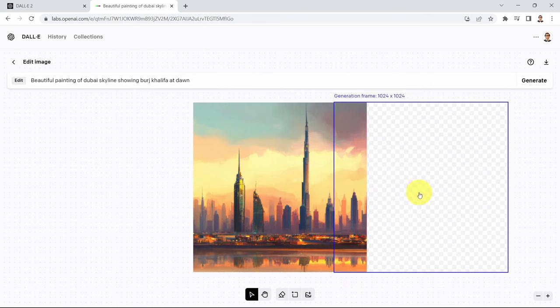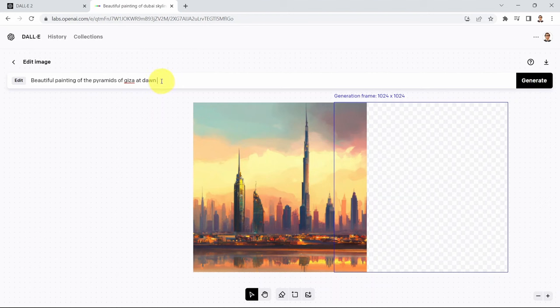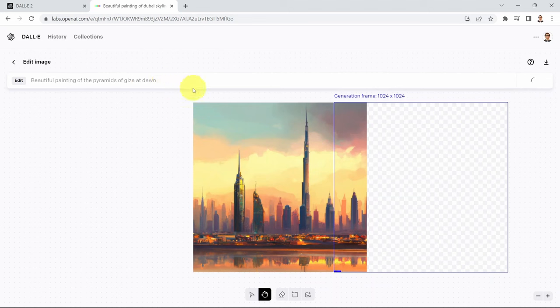I'll click on it and it will ask me what I want drawn there. I'm going to mix the Dubai skyline with a painting of the pyramids of Egypt. I'll enter: please draw for me a beautiful painting of the pyramids of Giza at dawn. Let's press enter and see the AI's imagination of these two images blended together.